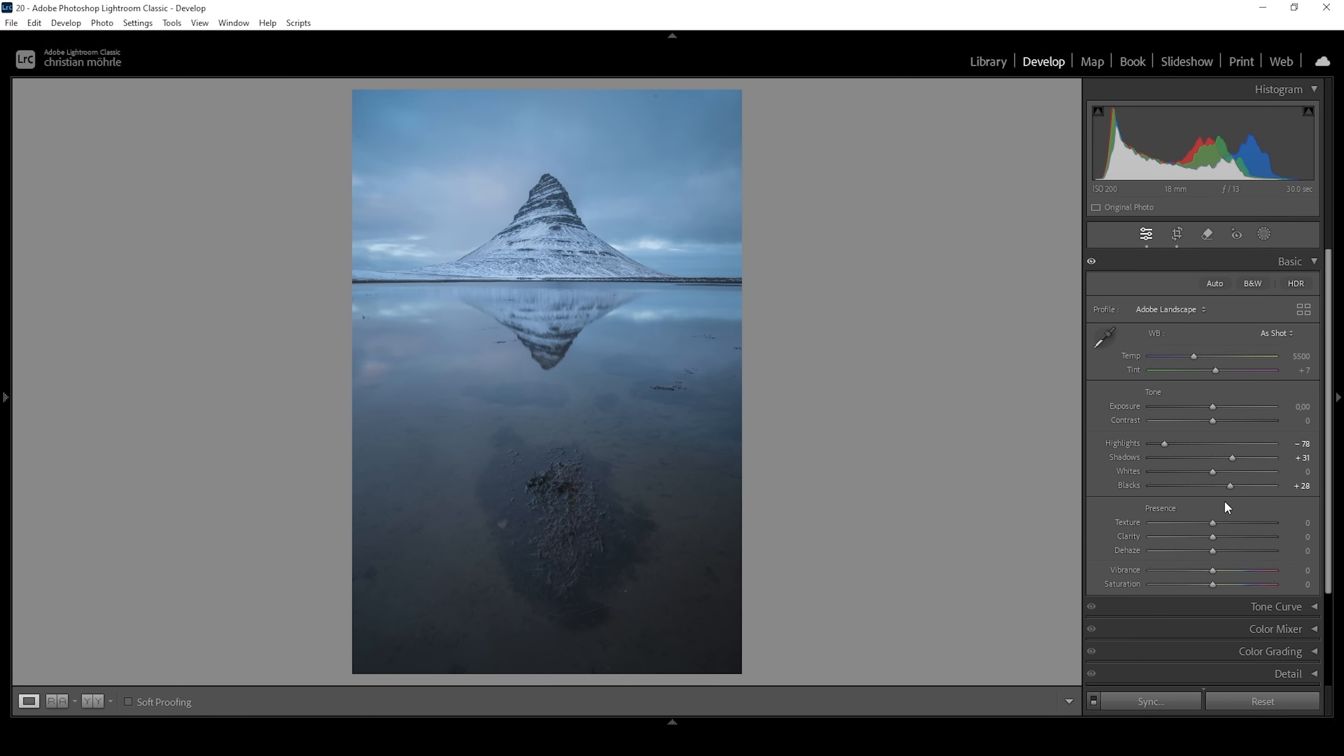Of course, applying these things will lessen the base contrast and make the image look more flat. But that is intended since I'm going to use masks later on to target specific areas of the image to bring back contrast. So having a flat base image to start with is exactly what I want.